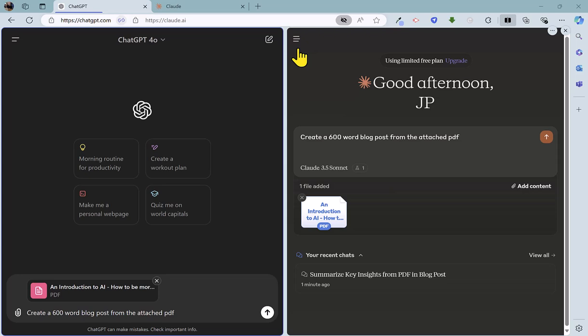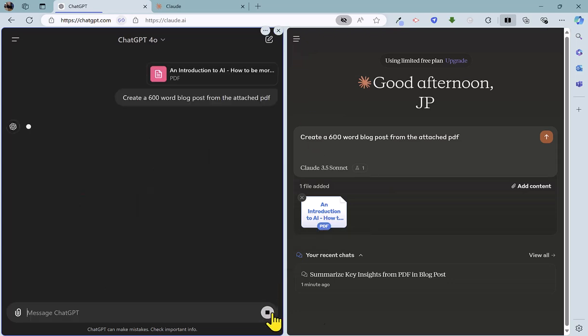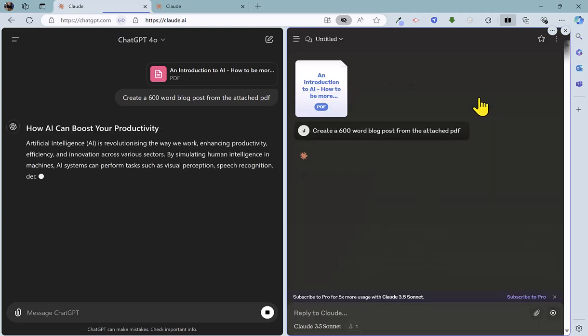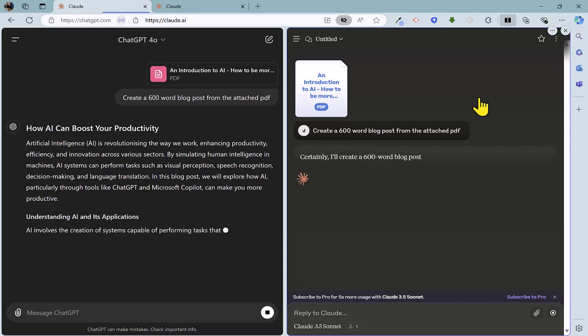So as we head into round five, it's neck and neck between ChatGPT and Claude. For the final task, we're going to look at creating a blog post from a PDF of slides, which I used for a recent webinar where I provided an introduction to AI, as well as showing delegates how to be more productive. So the prompt is nice and simple. Create a 600 word blog post from the attached PDF. So I'm going to fire that off on ChatGPT and fire that off on Claude.